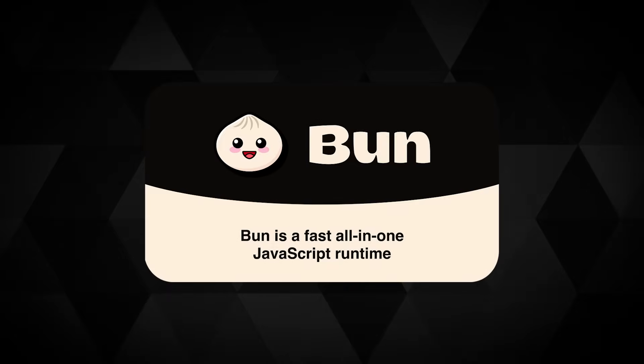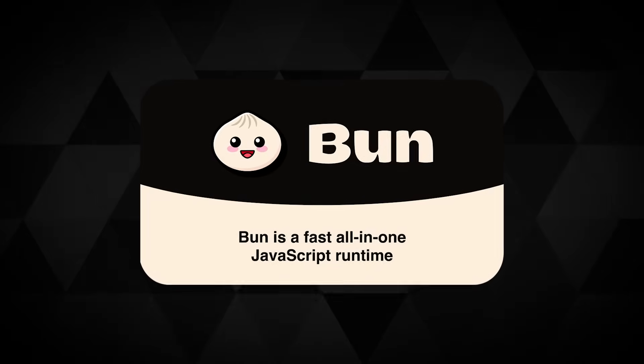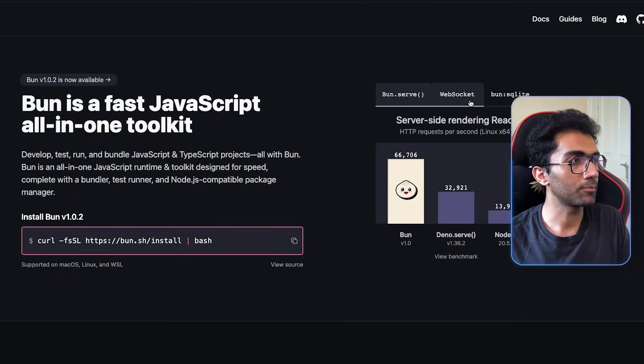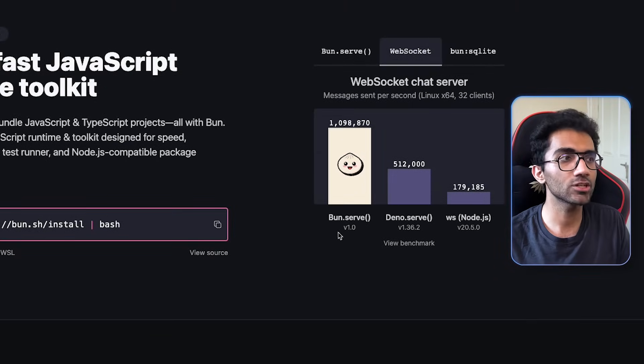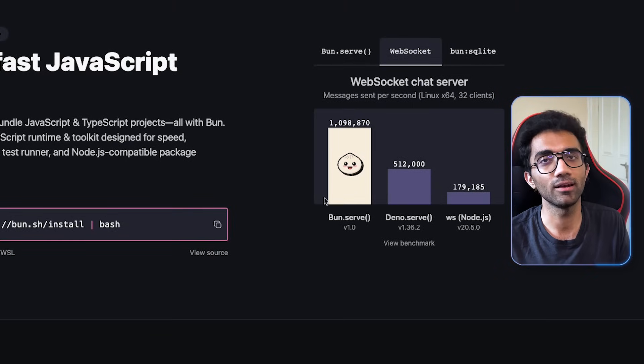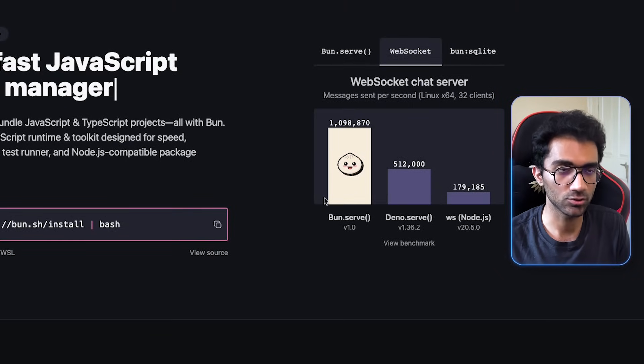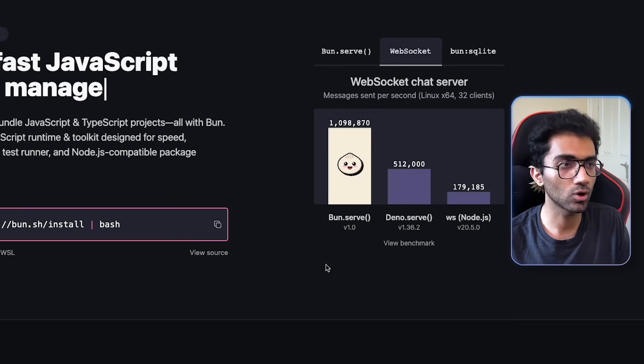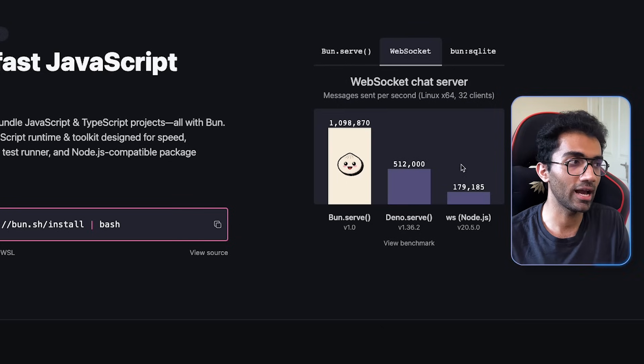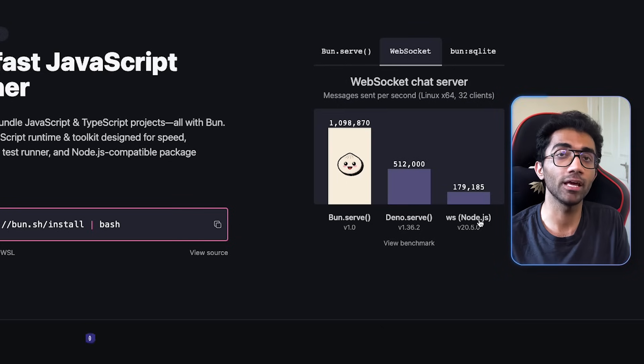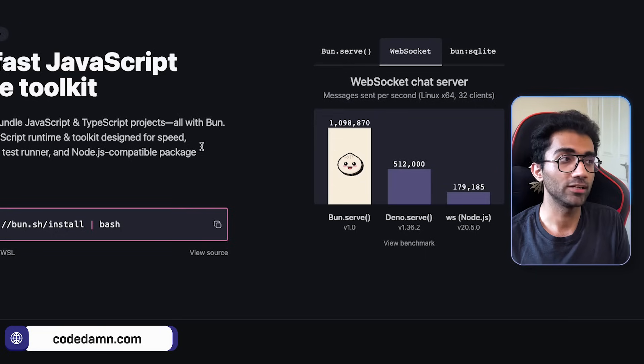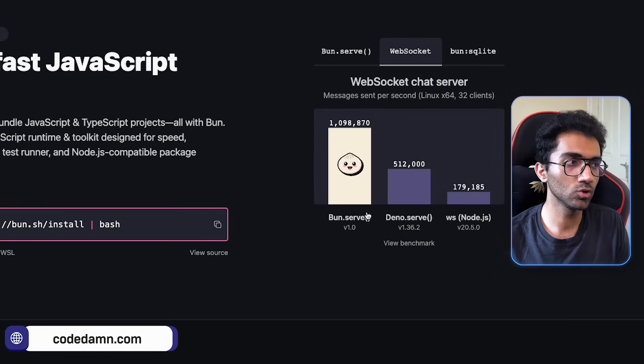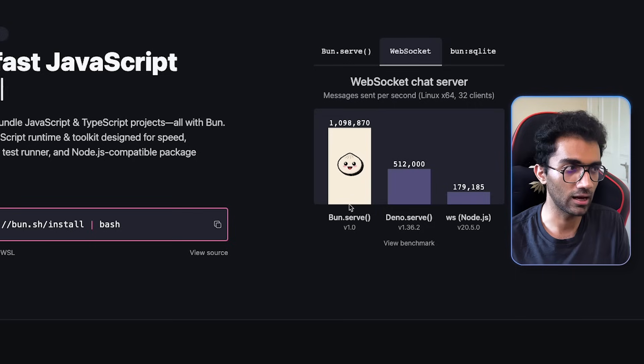Bun actually uses uWebSockets as their default runtime. It's listed on Bun's homepage in the websocket benchmark. Bun obviously has APIs to communicate with uWebSockets, but this is what it's using internally. That's why it beats the WS package, which is also a very popular websocket library, by so much.